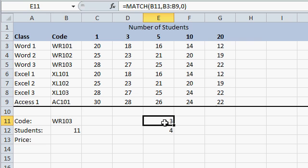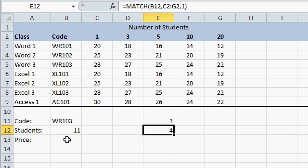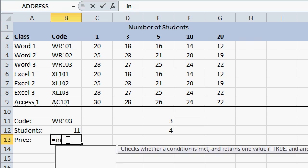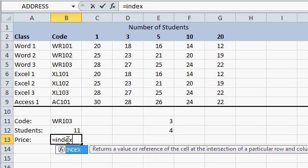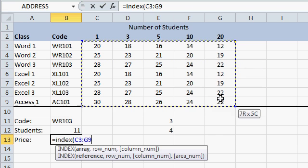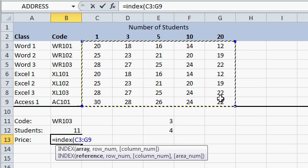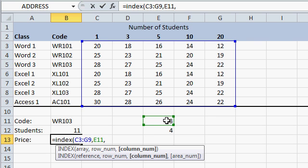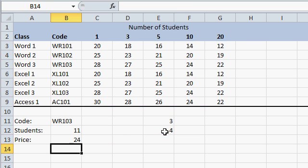Now that I know the row and the column for the value that I want, we can use the index function to go get it. So here we go, equals index, open parenthesis, where's my array? This is my array right here. This big range is where all of my values are. Comma, what row number? This one. Comma, which column number? This one. Close the parentheses. Press enter. And my price is $24.